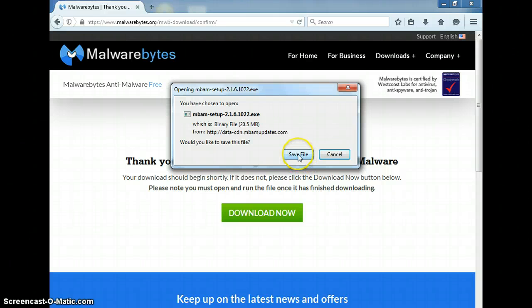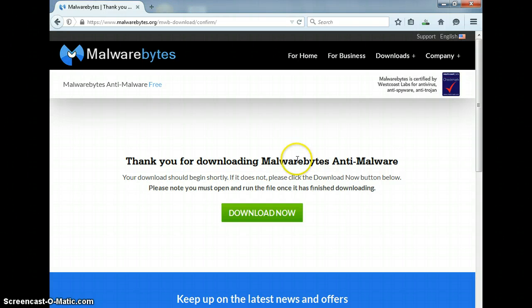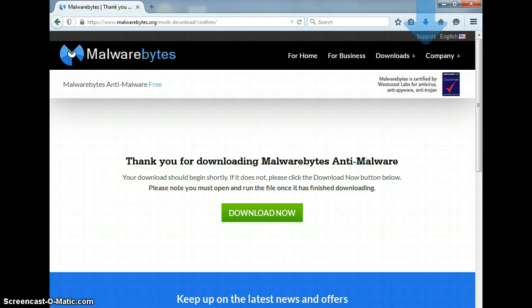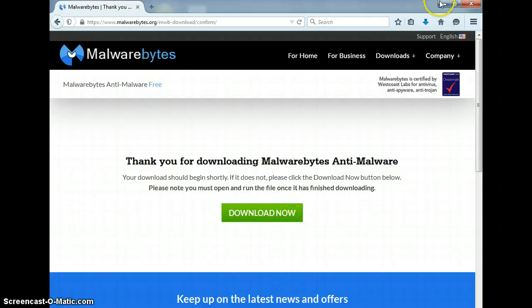Once this pops up, you click save, and then you'll notice over here — if you're in Firefox, it'll be up here. Sometimes, depending on what browser you have, you might find it down here at the bottom.